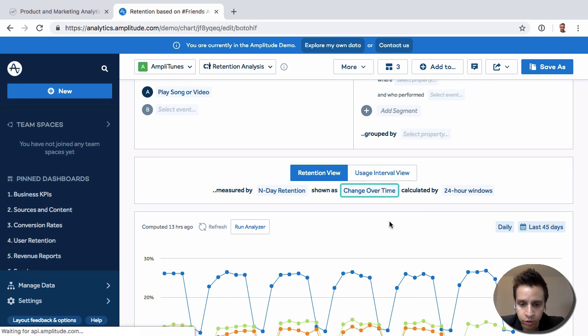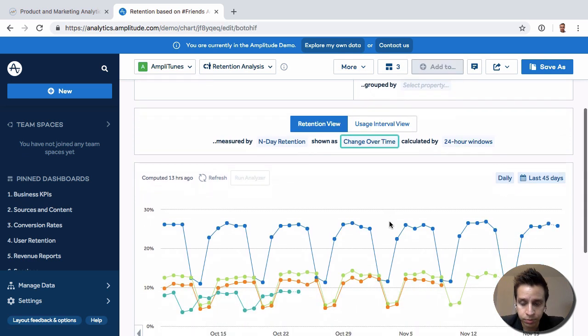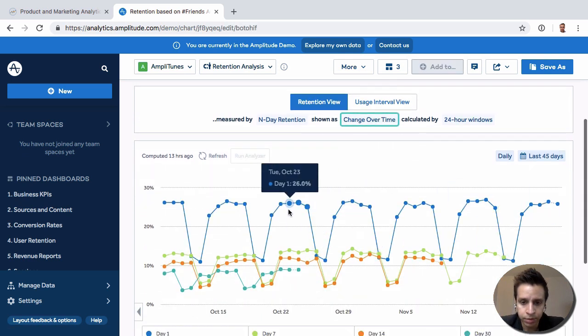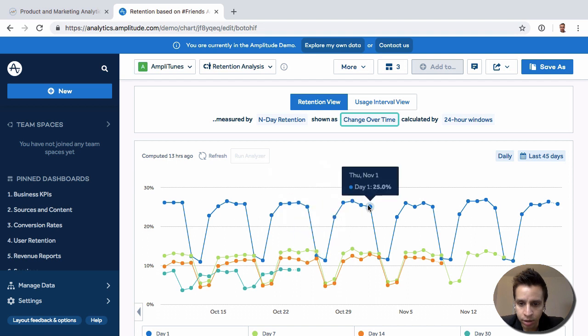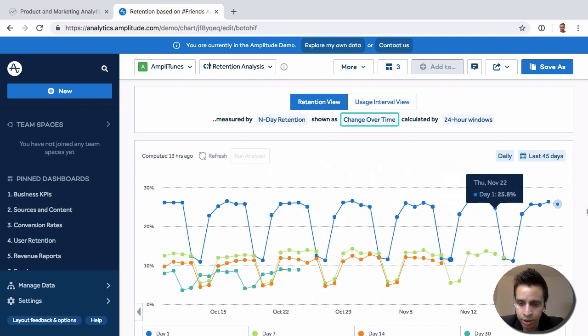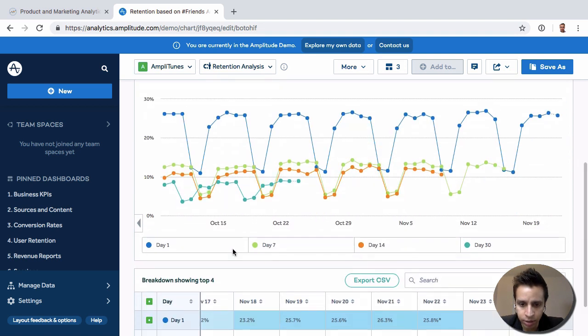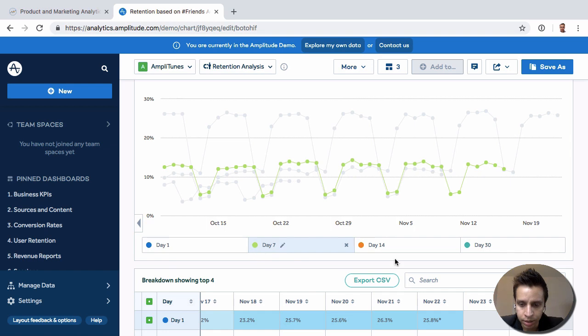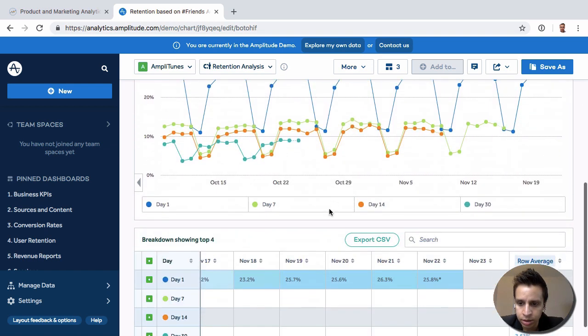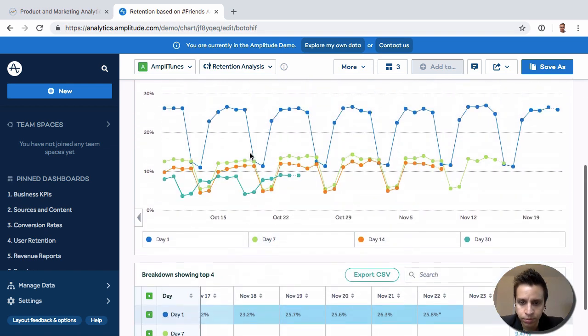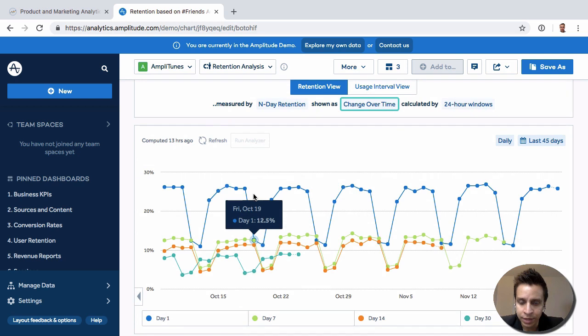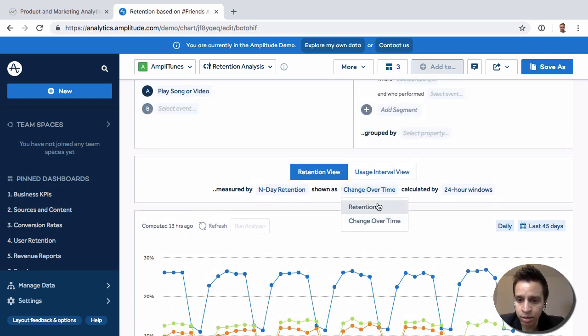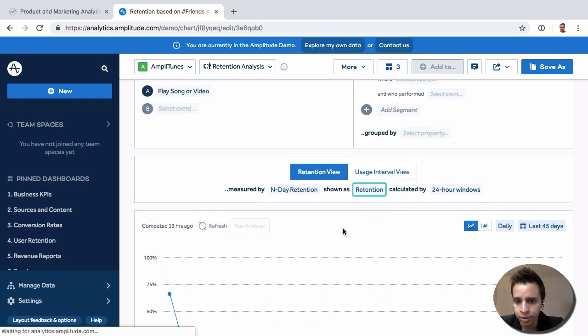And we have retention, we have a change over time, right? So we see how day one retention has changed over time or how day seven, day three and so on, right? We have the different critical dates here and see if that's getting better or worse over time.